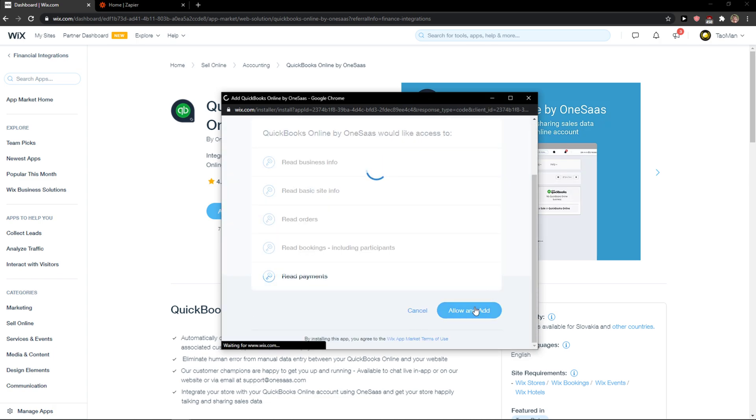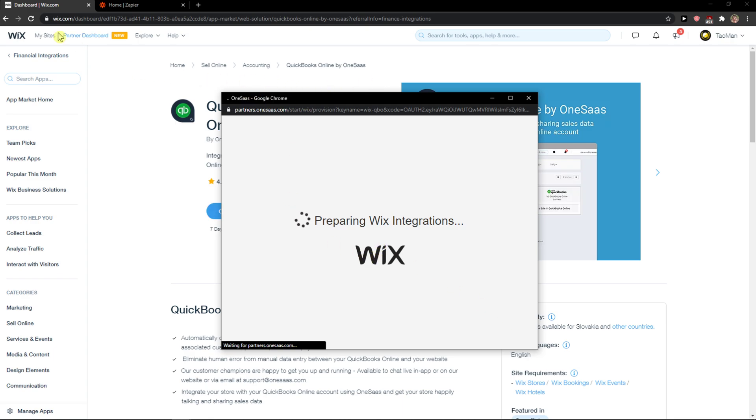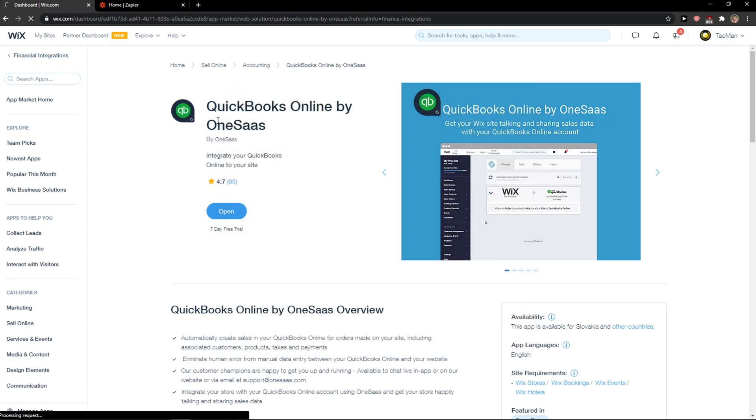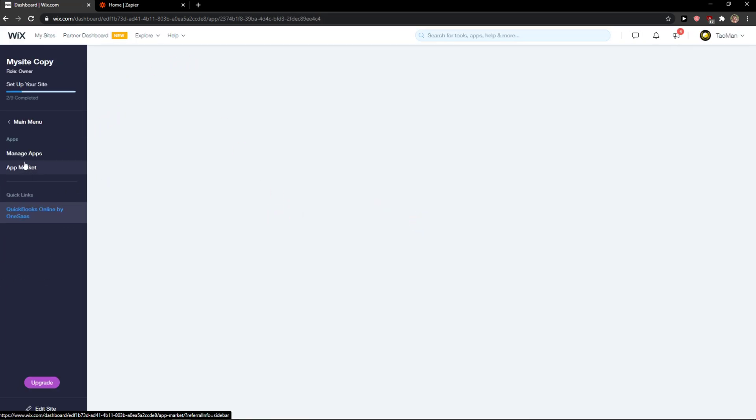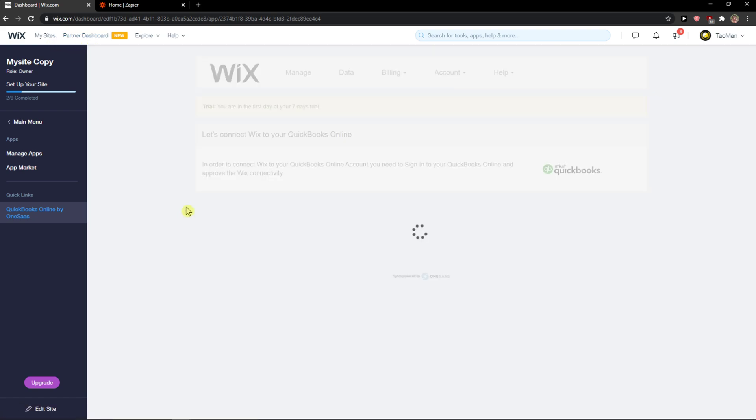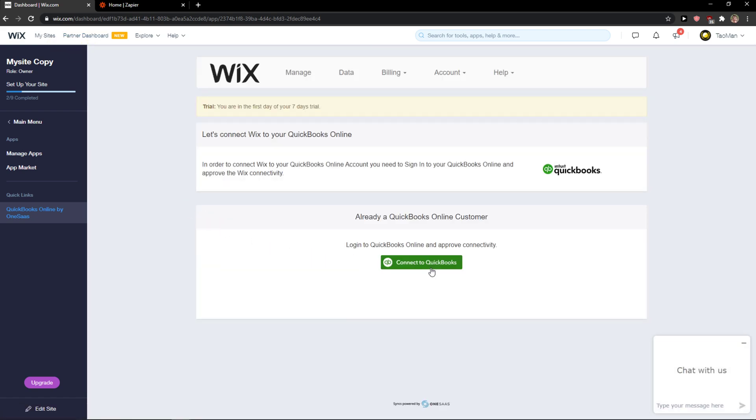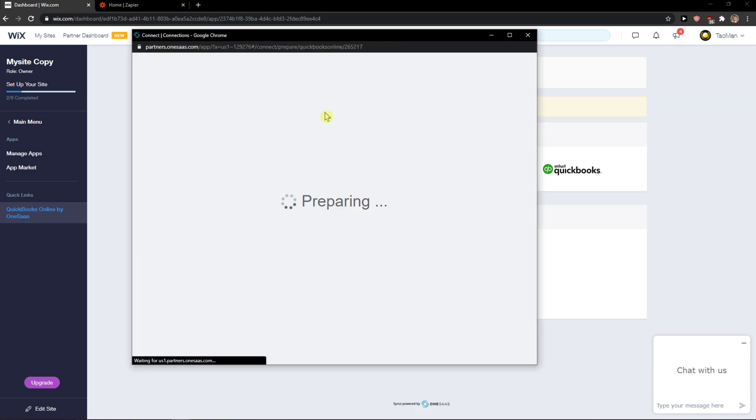Allow and add. Now just wait until it's going to load. Voila, here we got it. It's going to automatically load you here. Now you just want to click connect to QuickBooks.